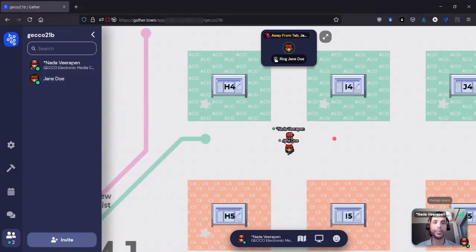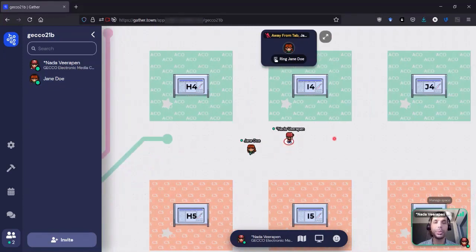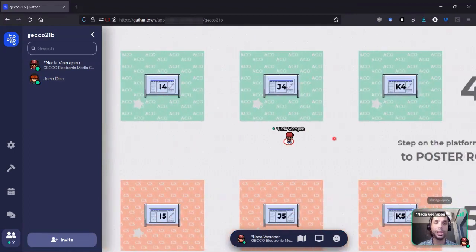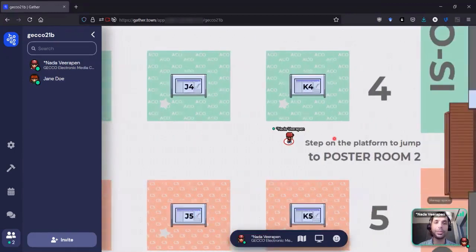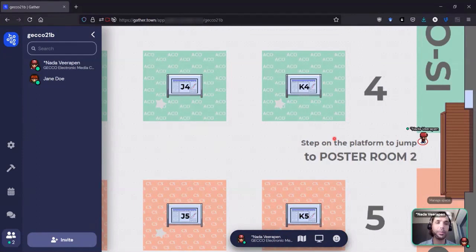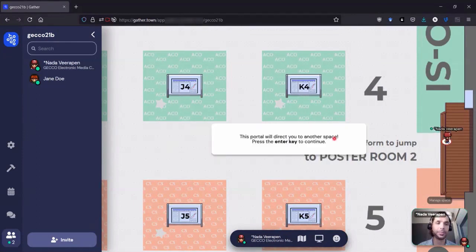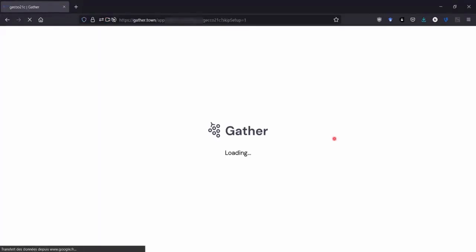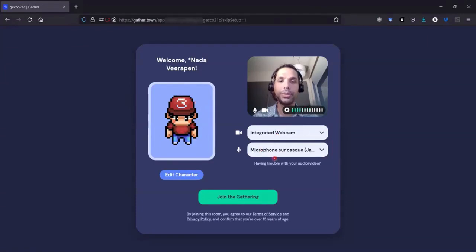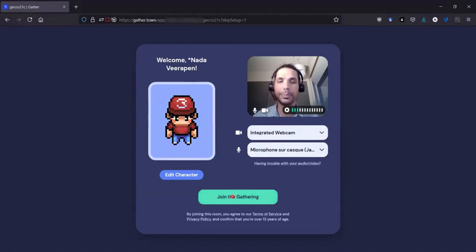If I want to move to the next poster session, I can go either to the left or right and jump on the platform. I'm switching space. So I'll press enter. Again, I can edit my character, set my webcam and microphone preferences, and join the gathering.